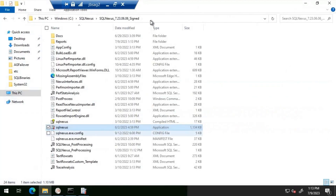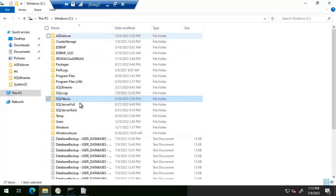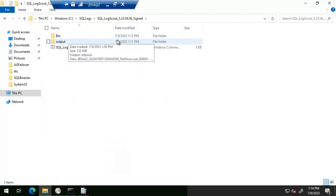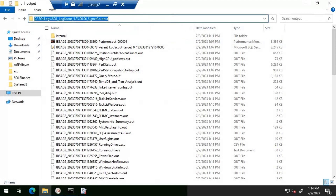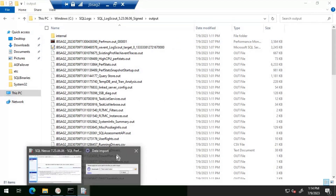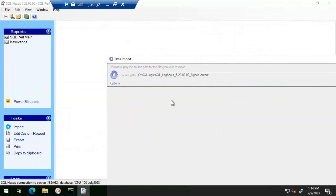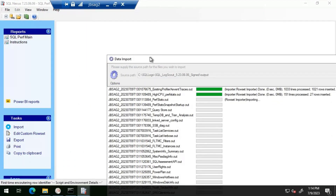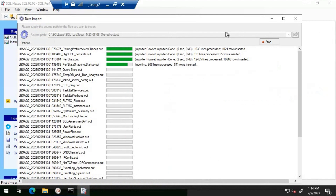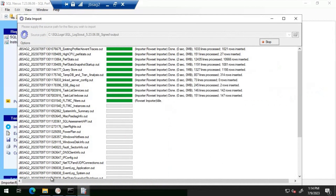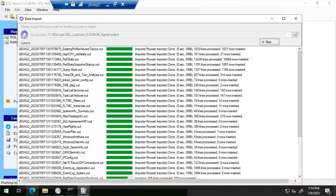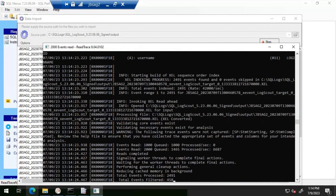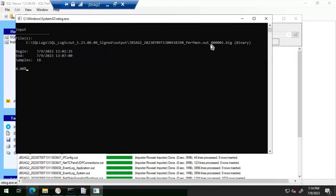We'll give the location of the SQL Log Scout output folder and then import the required data. The import is underway — let's wait for it to complete. Currently it is loading the BLG file, which is your Performance Monitor logs. The import is now completed.